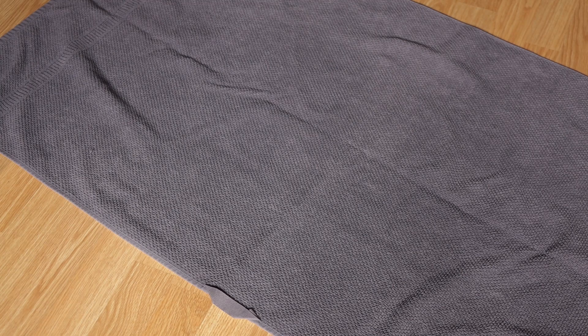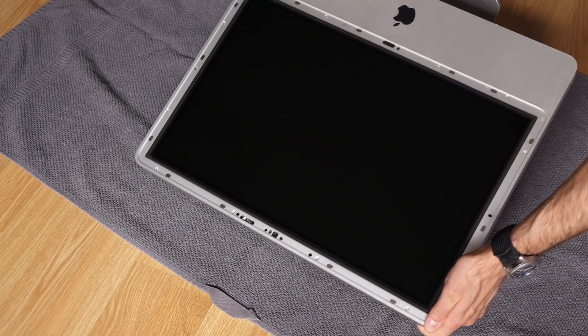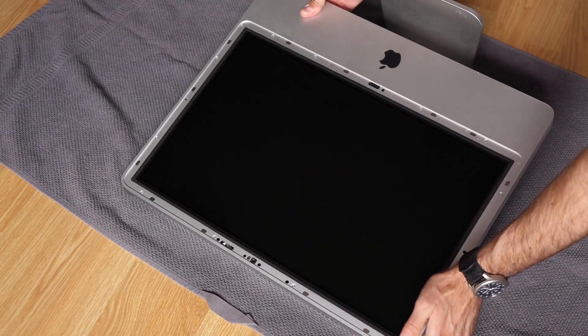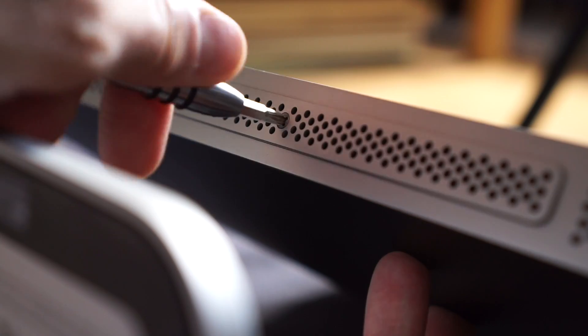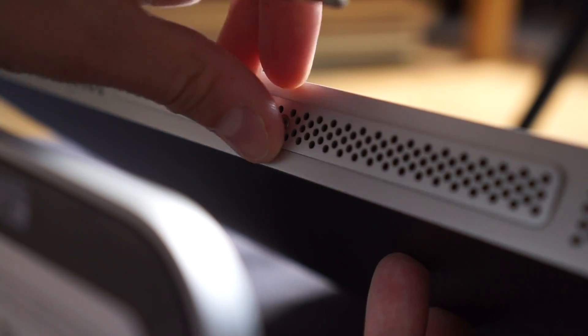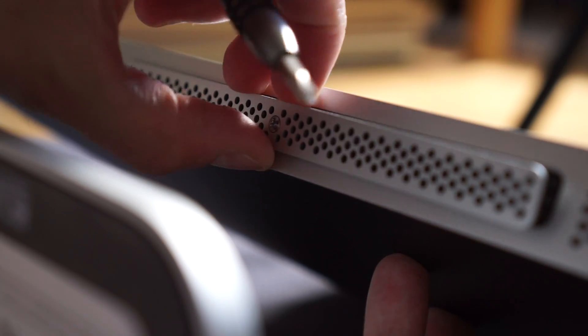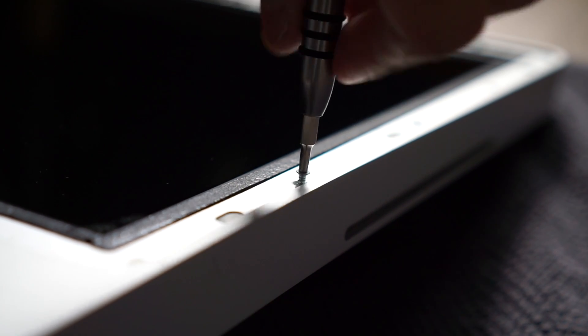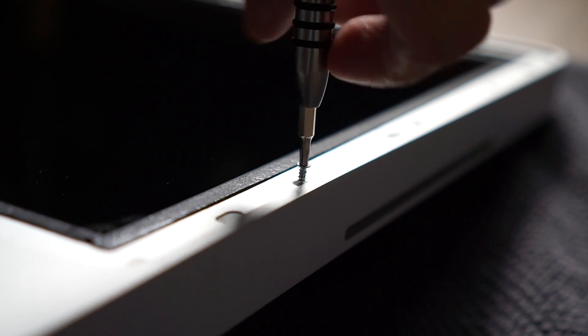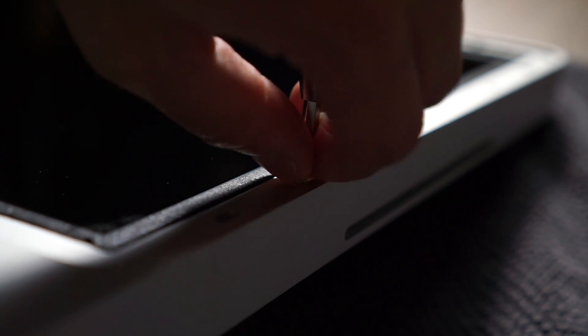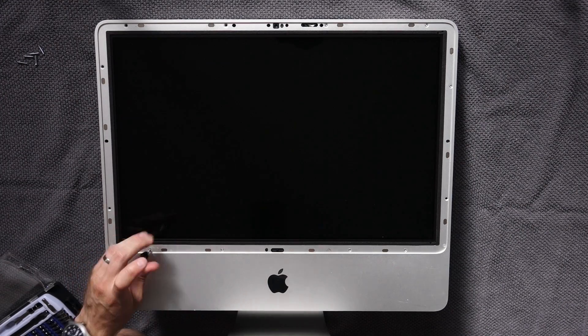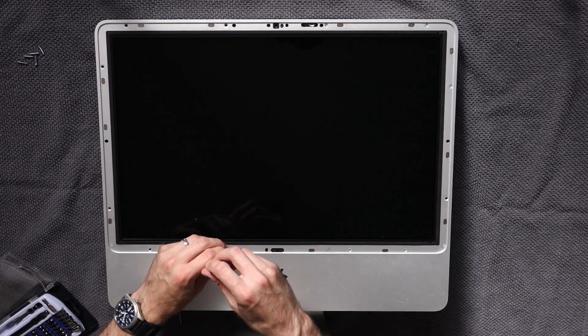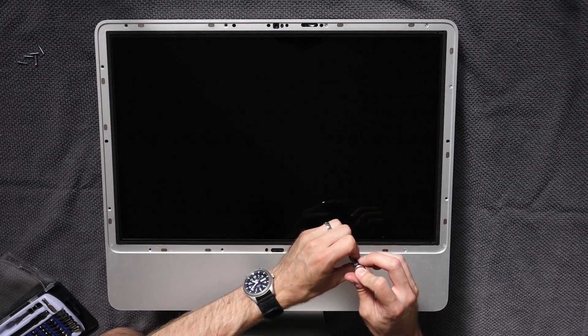I laid the machine face up on a towel to keep it and my floor from getting scratched. I used a Phillips screwdriver to remove the cover for the RAM slots on the bottom of the iMac, then switched to a Torx T9 driver to remove the screws for the aluminum front bezel. The four along the bottom are a bit longer, so I kept those separate.